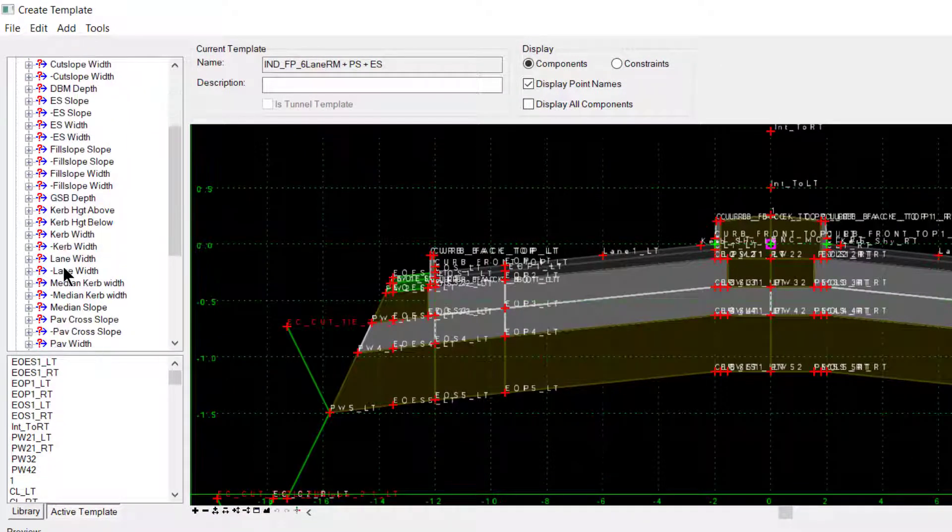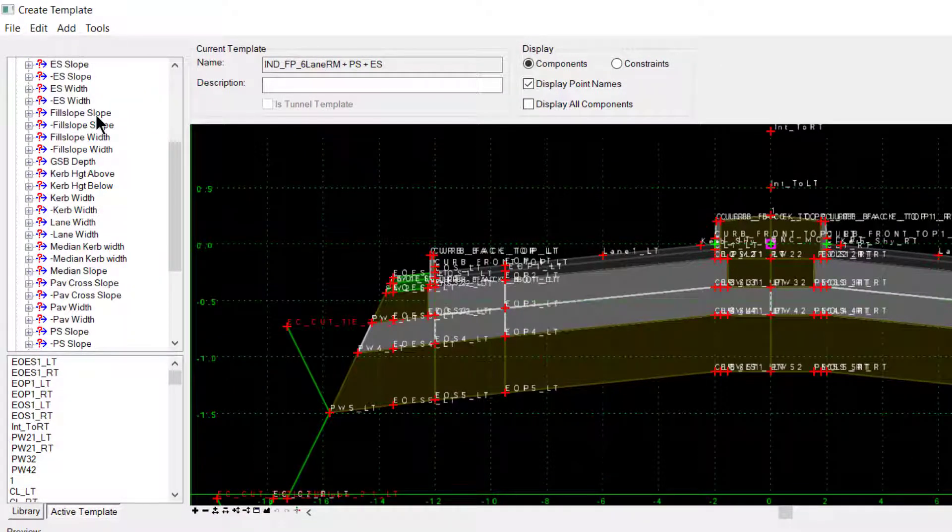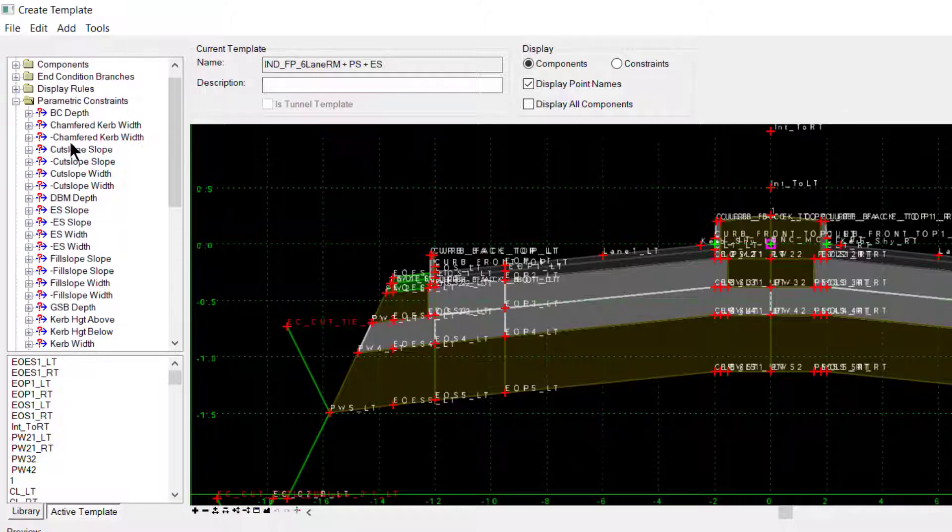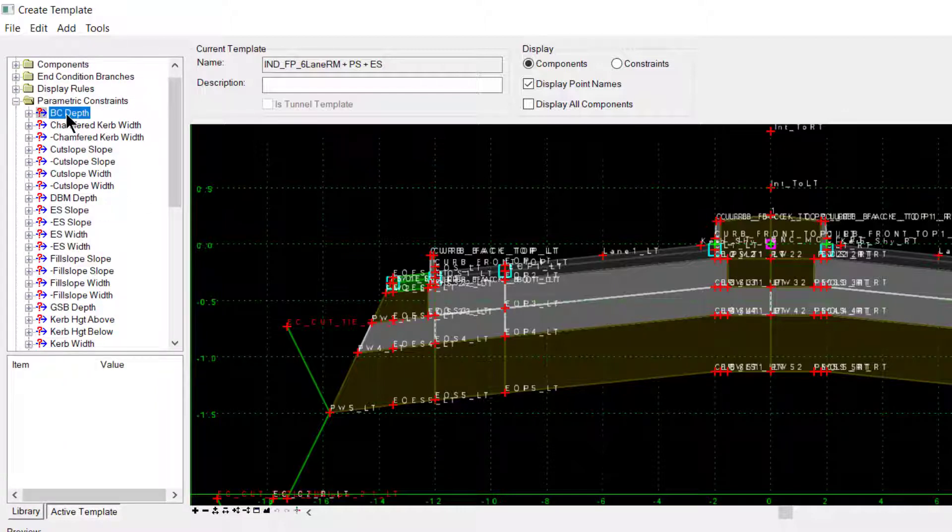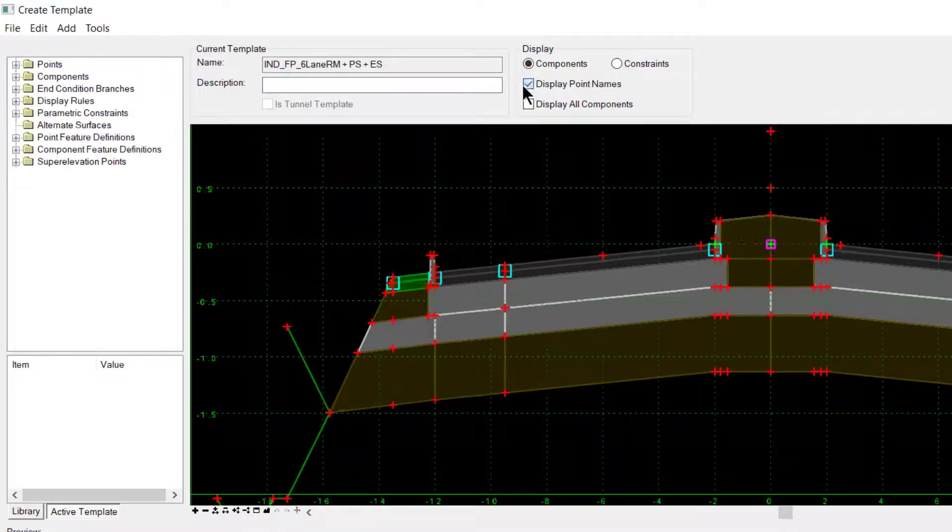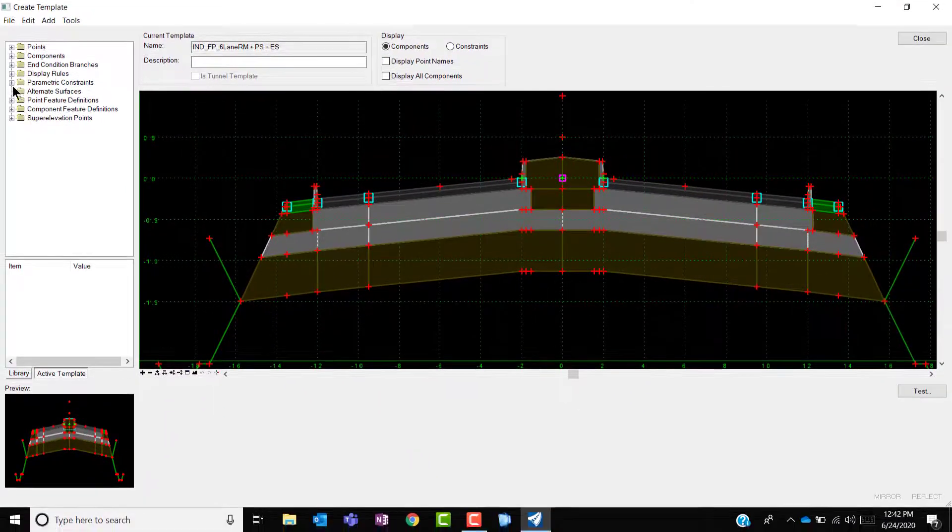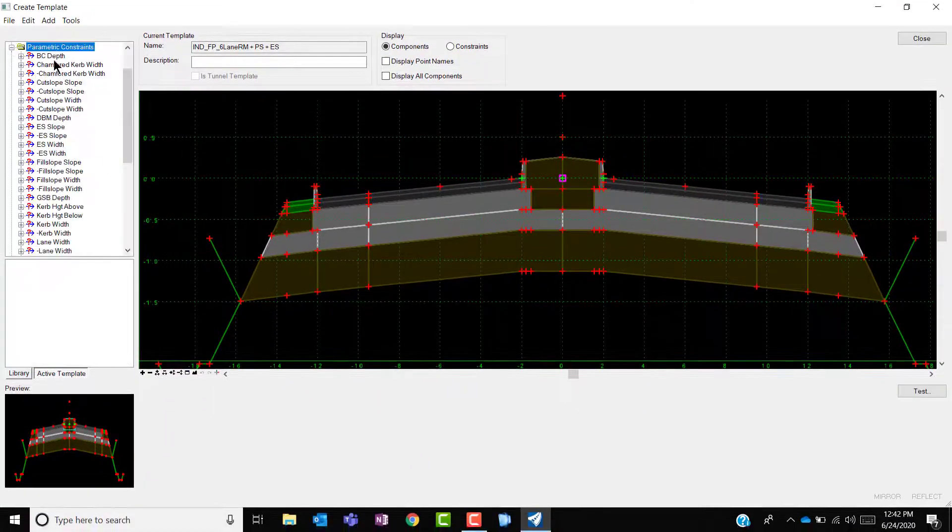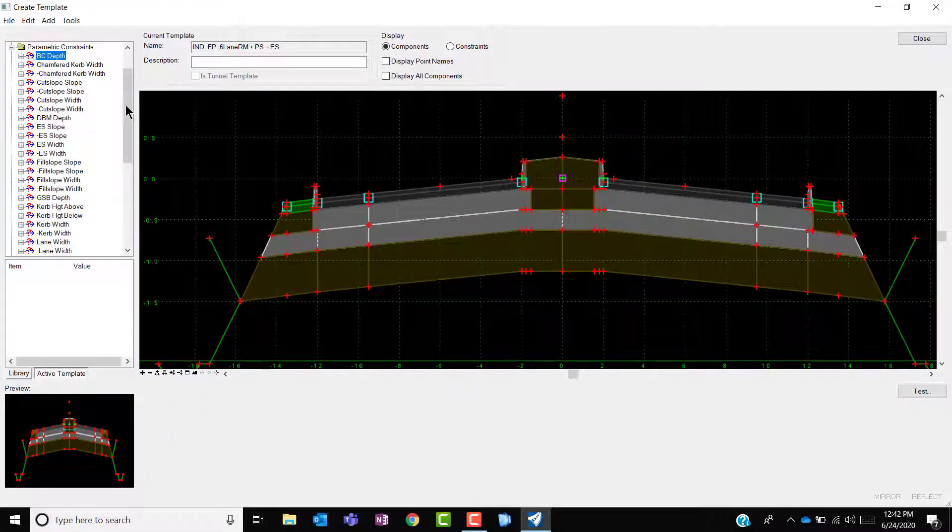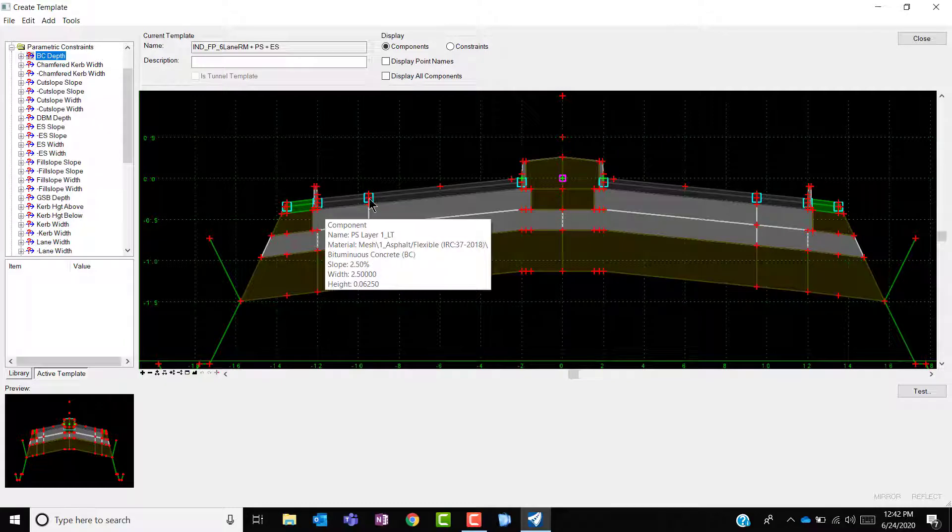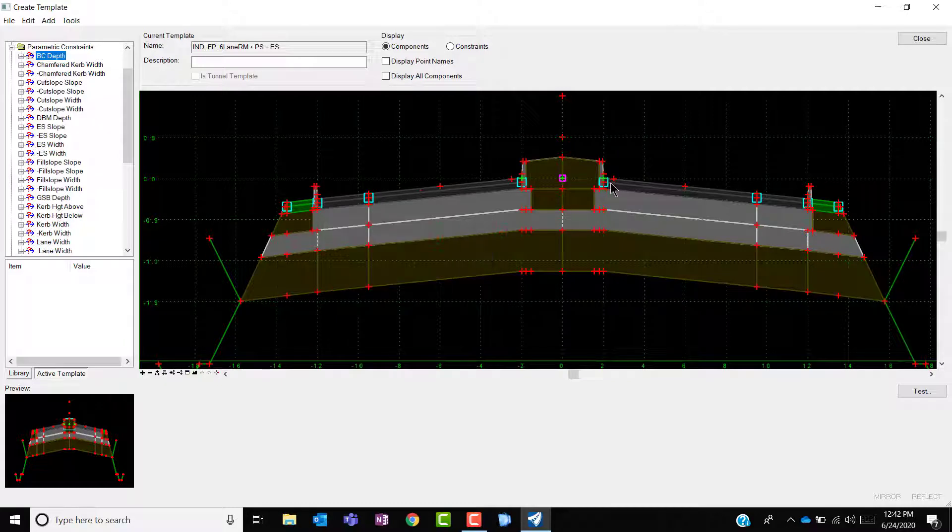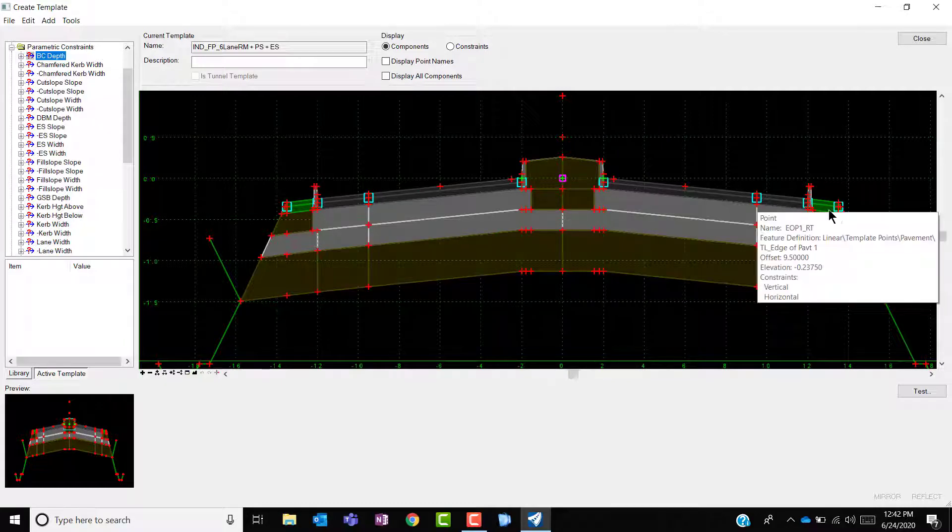These are all the list of the labels assigned to this template. I could easily make the changes to the pavement layer 1 that is BC Depth. The moment you click on the BC Depth, you see all the points having those labels are highlighted.